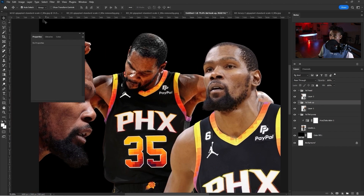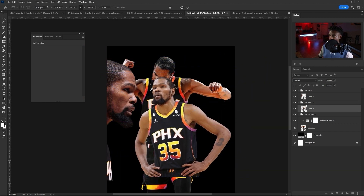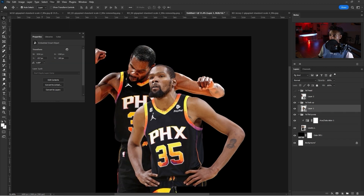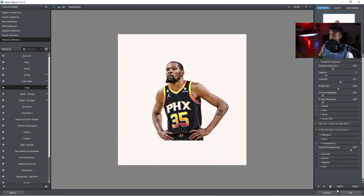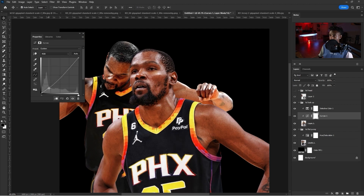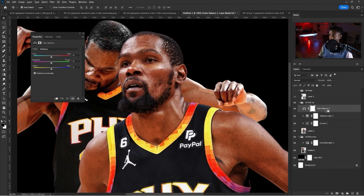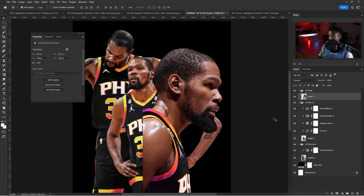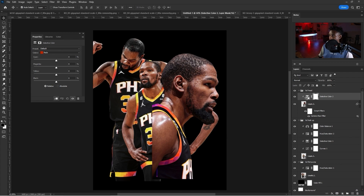I like to do my player retouching before I get into the actual concept so I have a clean look of the players first. I'll put a little bit of Topaz Labs on Kevin — clarity and crisp, but not much. Then selective color to bring the reds out a little more, curves to bring highlights down, color balance to give him a little yellow, and a bit of texture and clarity in Camera Raw.